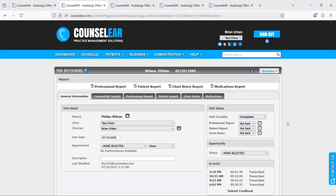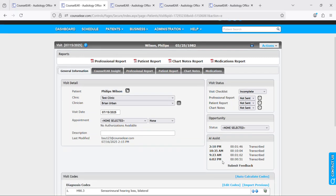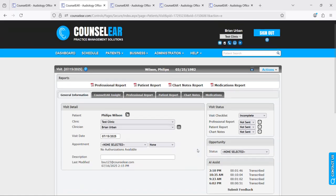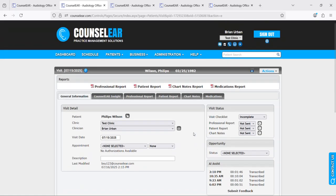So that's the process for utilizing the Counselor AI Assist feature within a patient visit. One quick note here is that you can have multiple sessions within the same patient visit. Typically you'll just have one, but if you find a need to start a session, maybe stop it at some point and then start another one later on, you absolutely can do that.